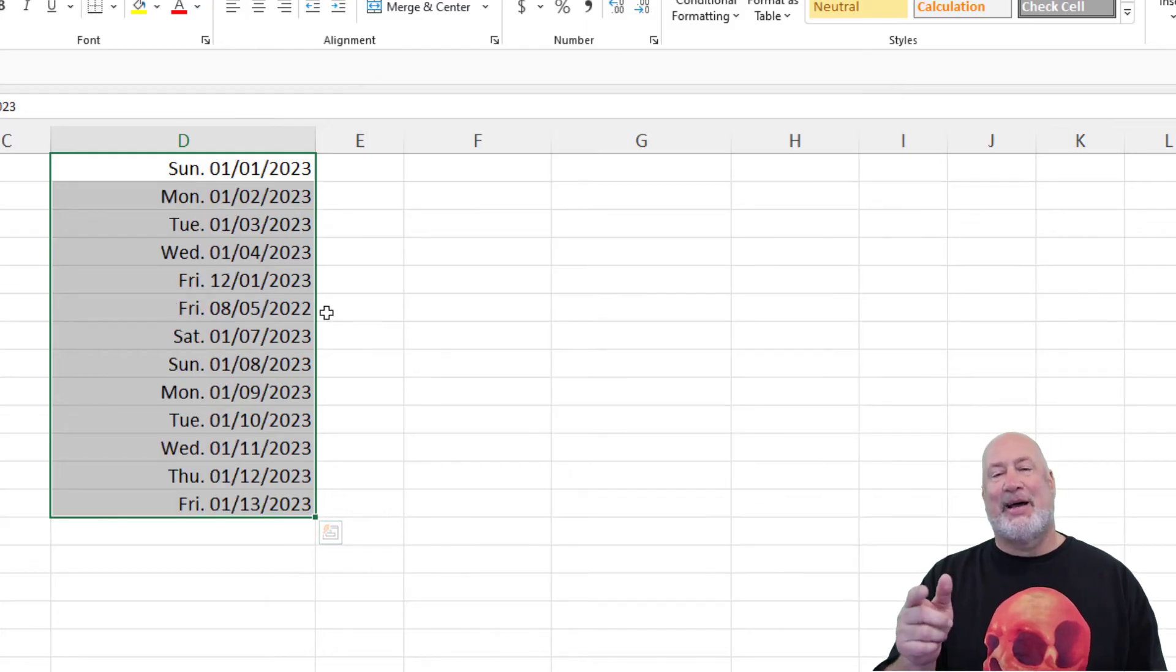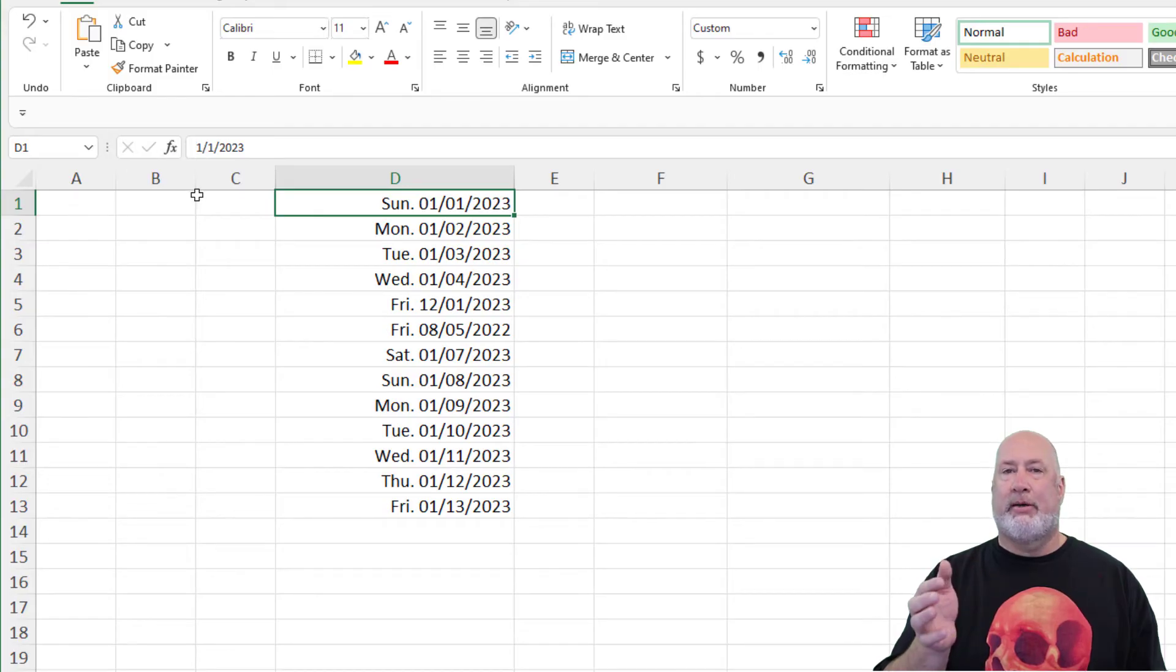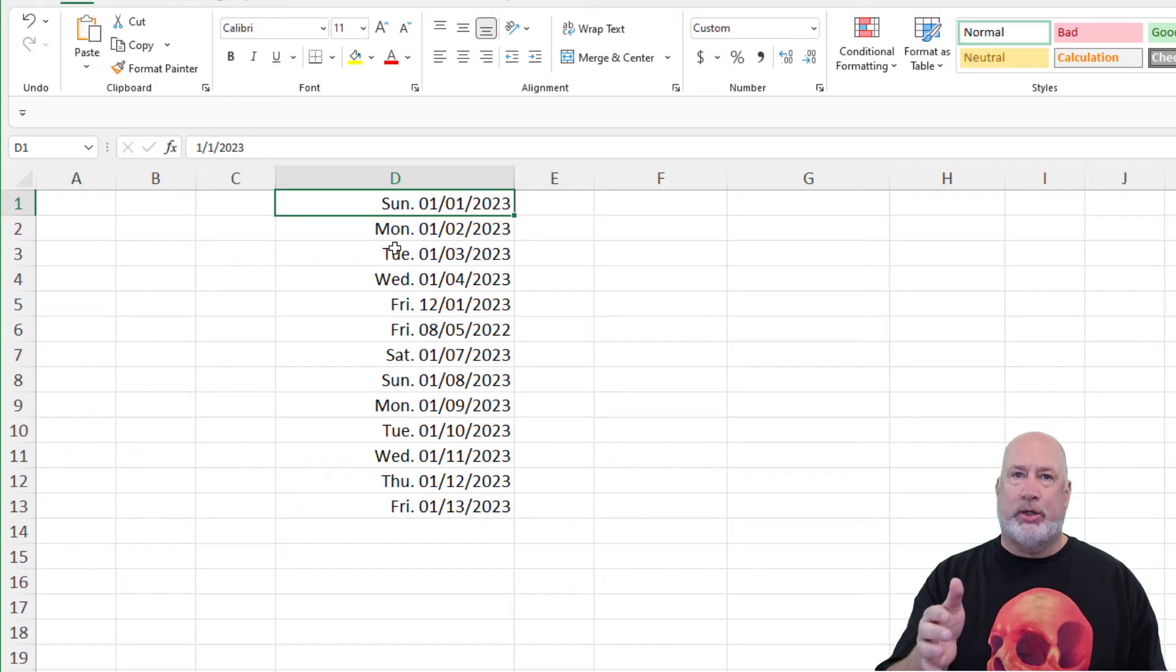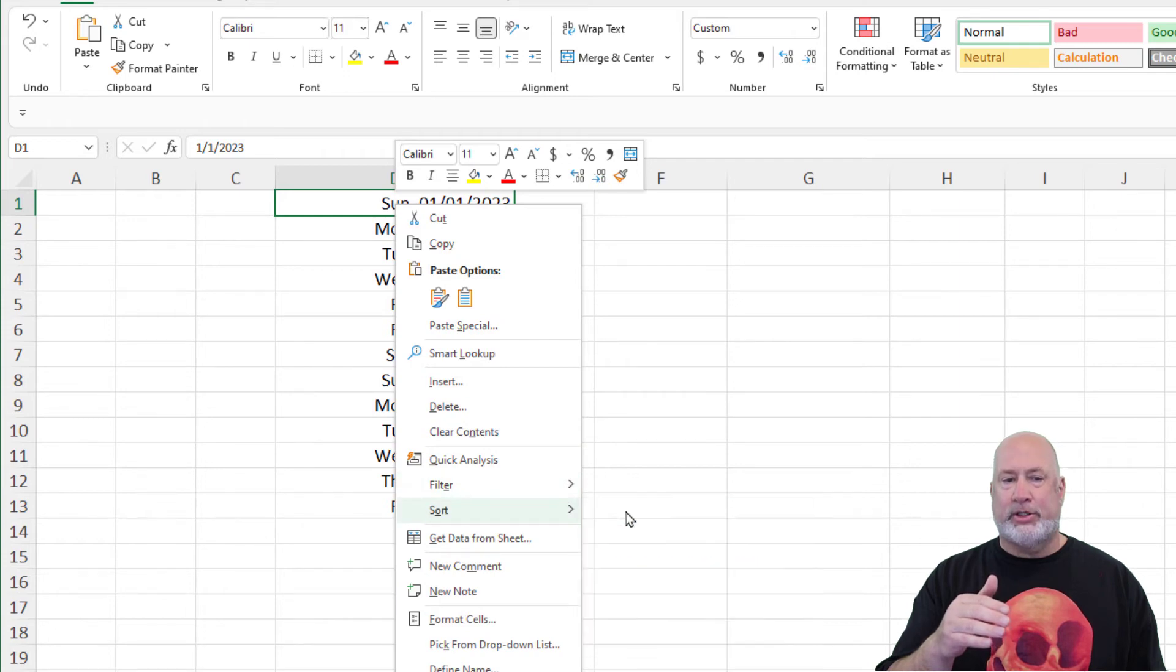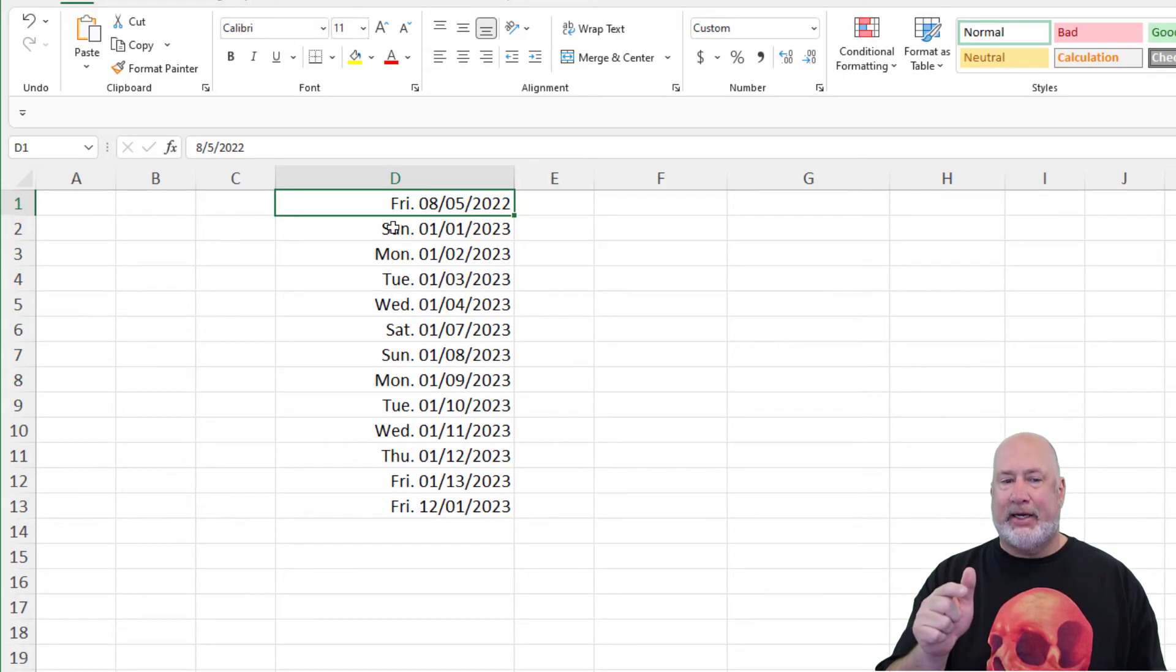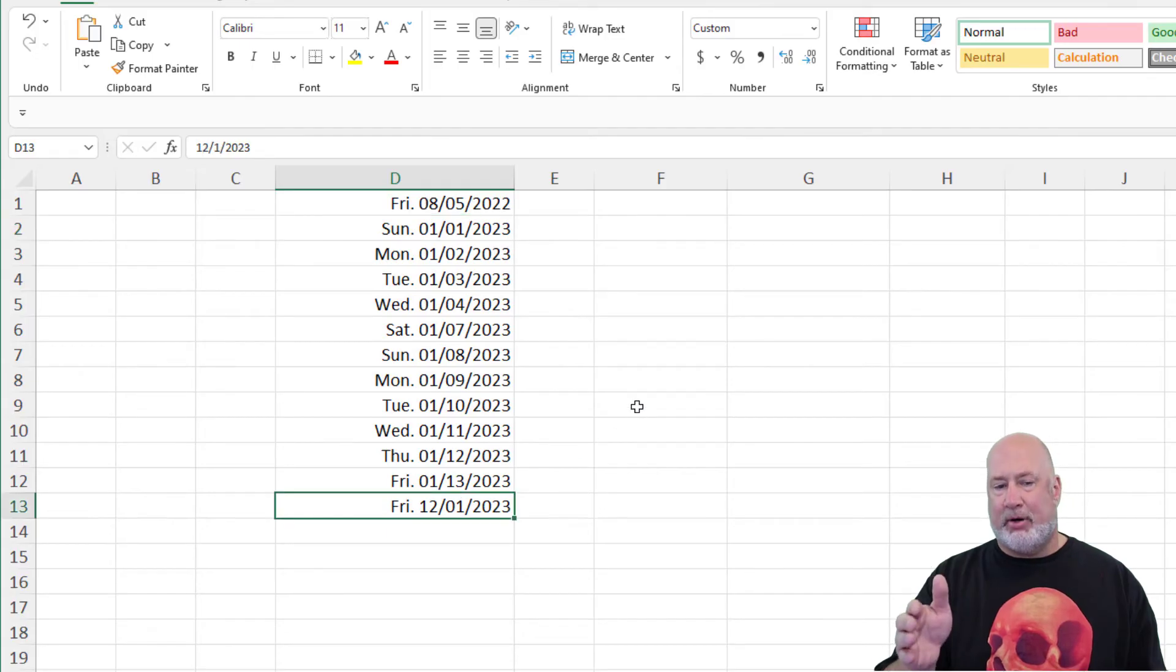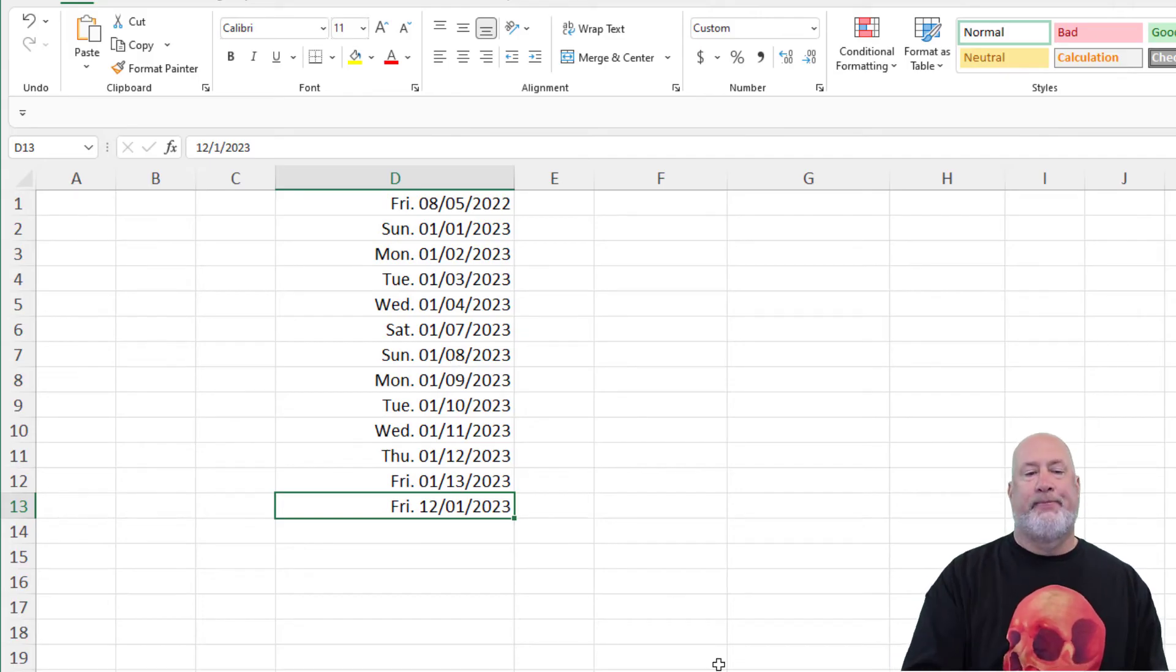Now here's that point I want to make. If I click on D1 and look at my formula bar directly above column C, it's 1-1-2023. So even though you're seeing S-U-N-M-O-N-T-U-E, if you do a sort, it's still going to sort correctly. So if I right click, go to sort and sort oldest to newest. Notice that August 5th, 2022, even though it's the FRI for Friday, does show up before the Sunday, which is 1-1-2023. And my December, which is also a Friday, is down here. So I'm just showing you, it still sorts correctly.